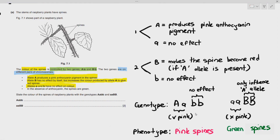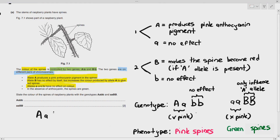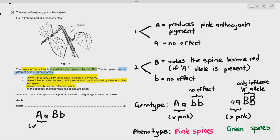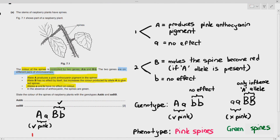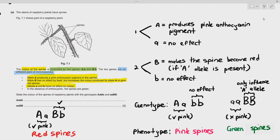This is another example of epistasis that is asked in exams. I hope you understand what epistasis, or gene interactions, means.